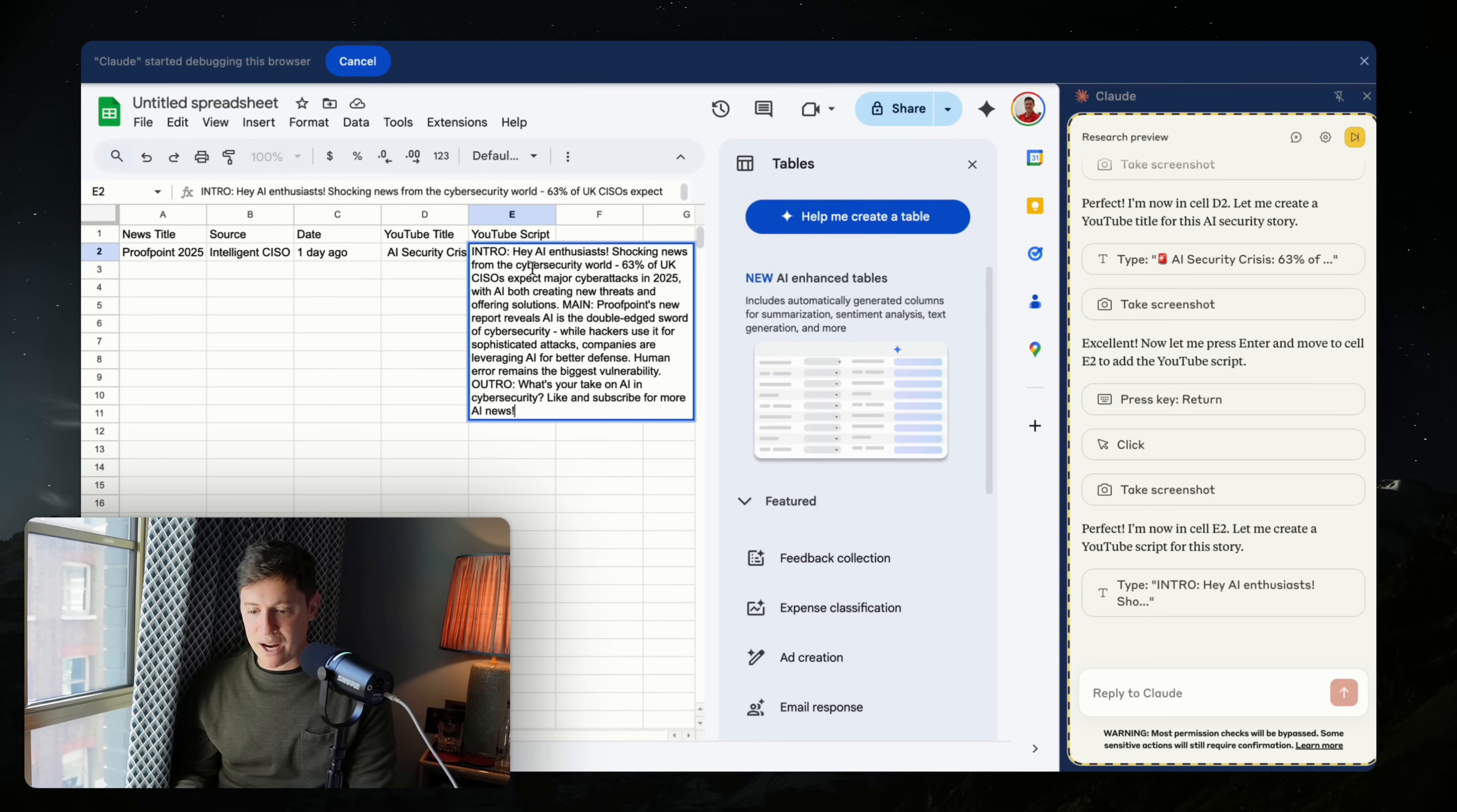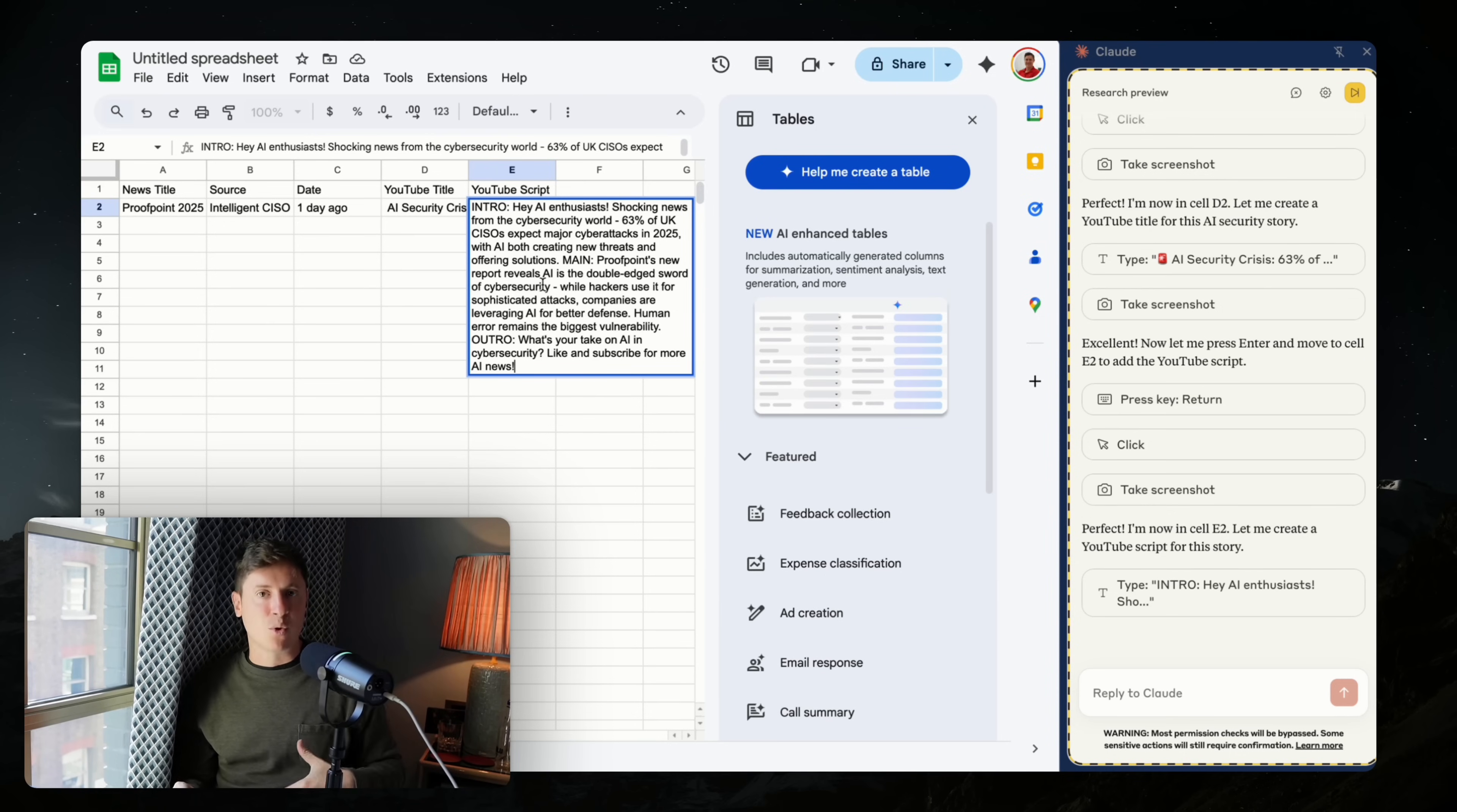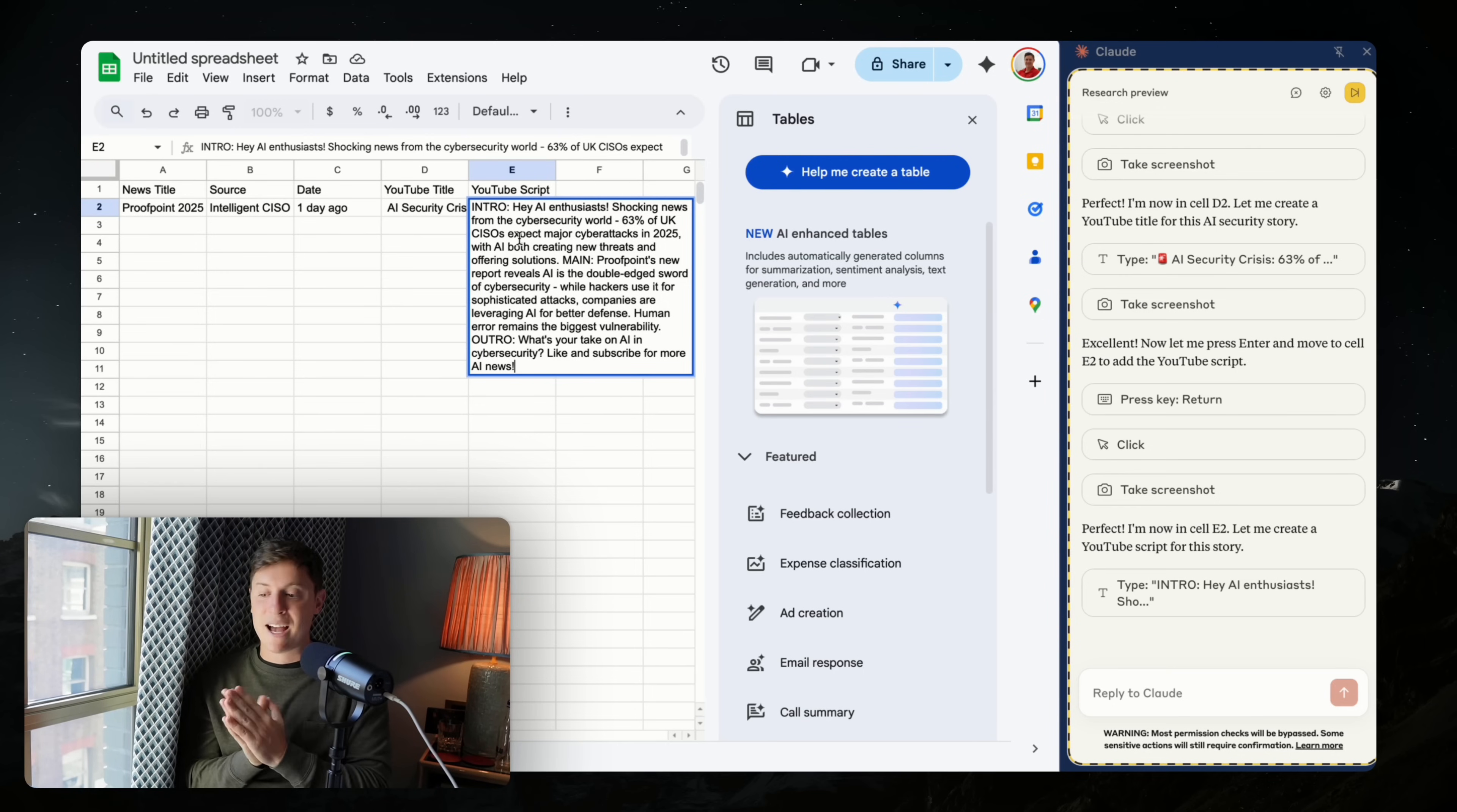Intro: Hey, AI enthusiasts. Shocking news from the cybersecurity world. 63% of CISOs expect major cyber attacks in 2025 with AI both creating new threats and offering solutions. So it gives me kind of a light script. This is the exact script I'm probably going to use? No, but it's a starting spot. And now imagine I just have this running 24/7 looking for AI news stories, putting them into spreadsheets for me, just having me prepared. You can see how this can now start replacing people and making it so one person businesses like me can get a lot done instead of having to go do hours of research every day, hours of writing scripts, hours of coming up with titles. I can save that with this AI agent.